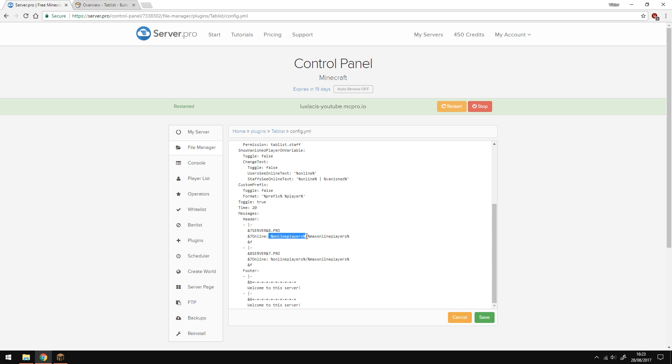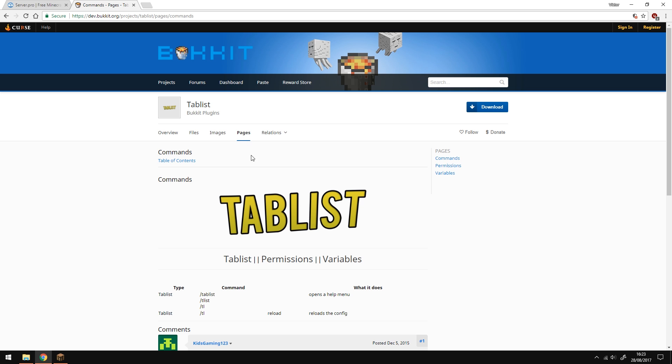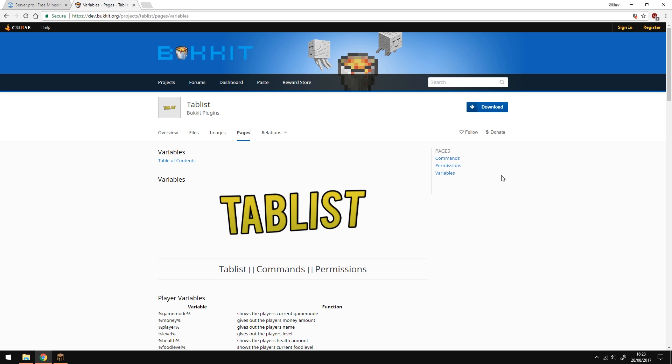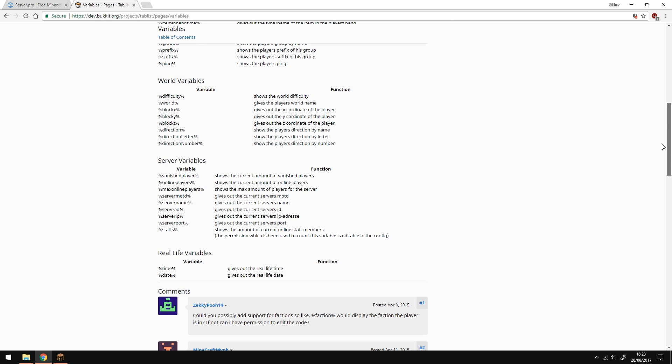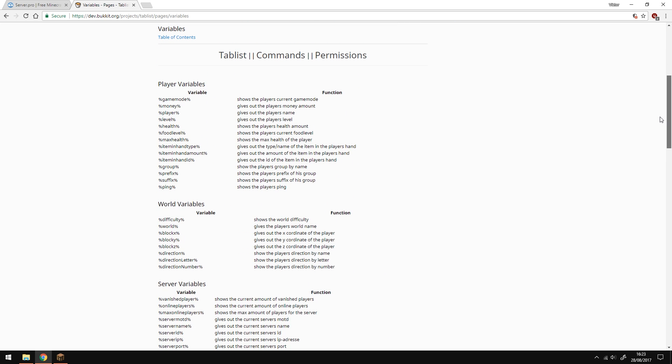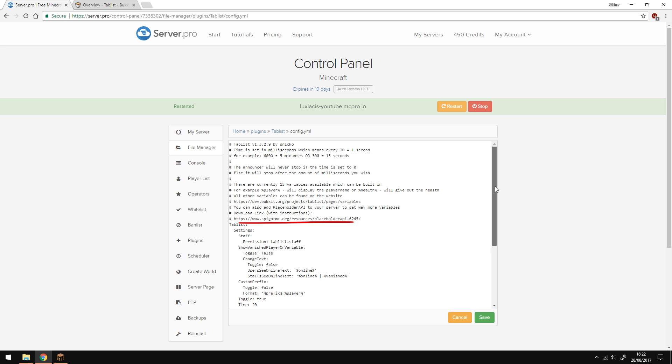You can find out more variables if you go to the bucket page, then go to pages and click variables here on the side. Here you can see all the variables you can use, but if you want to get more, there is a plugin for that. It's called Placeholder API and there's actually a link in the config file so you can use that.